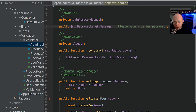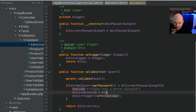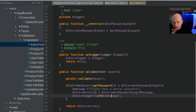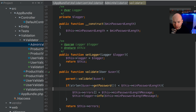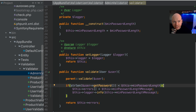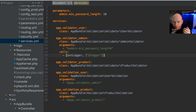Instead of using the hardcoded message, we can now reference this->minPasswordLengthMessage and use that as the message. We can remove the old message variable since we no longer need it. After saving that, we can go up into the services.yaml file and look at how we can inject the property value in.